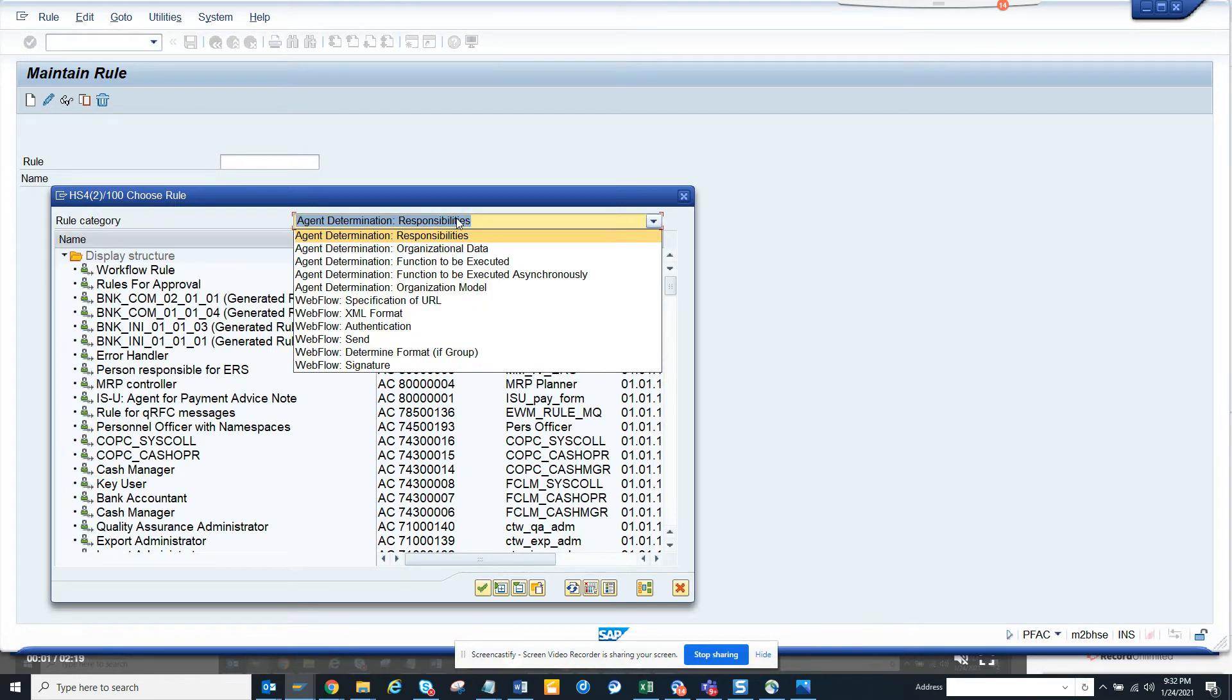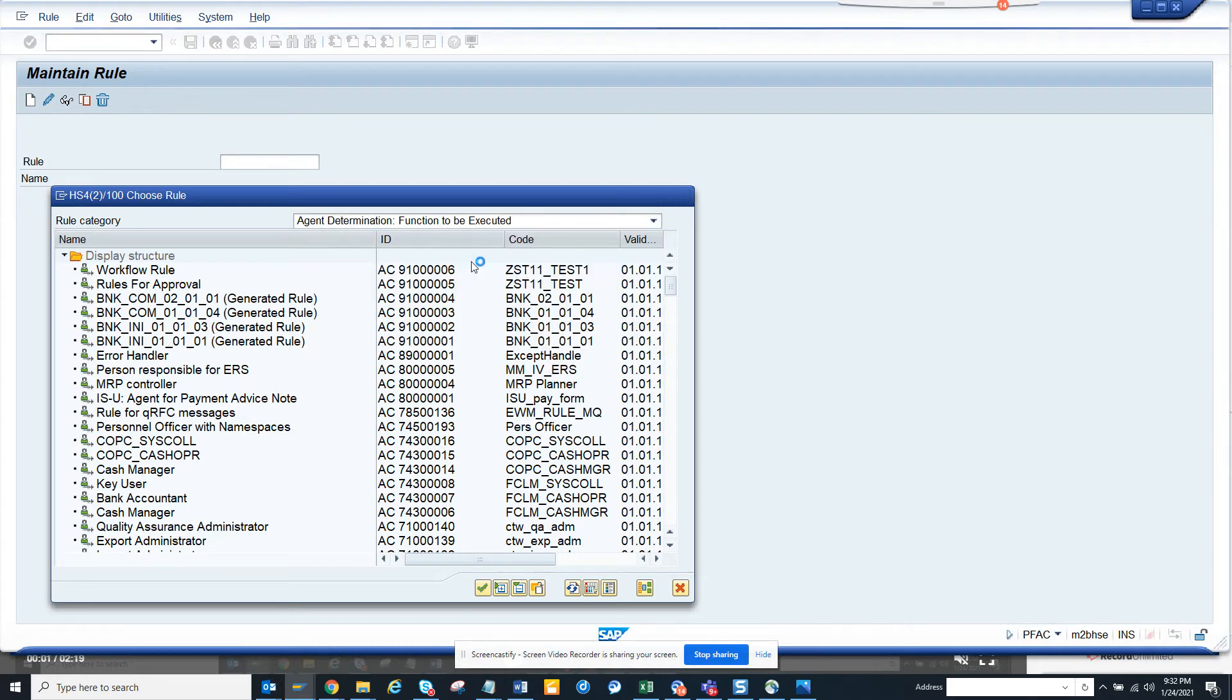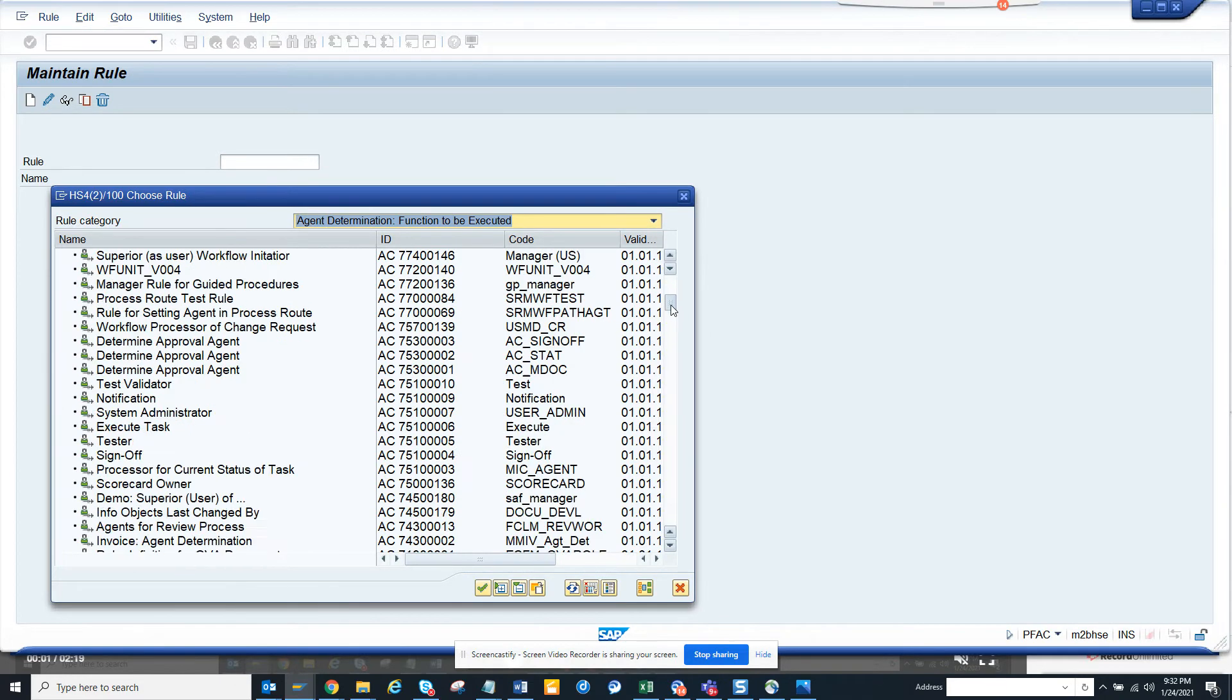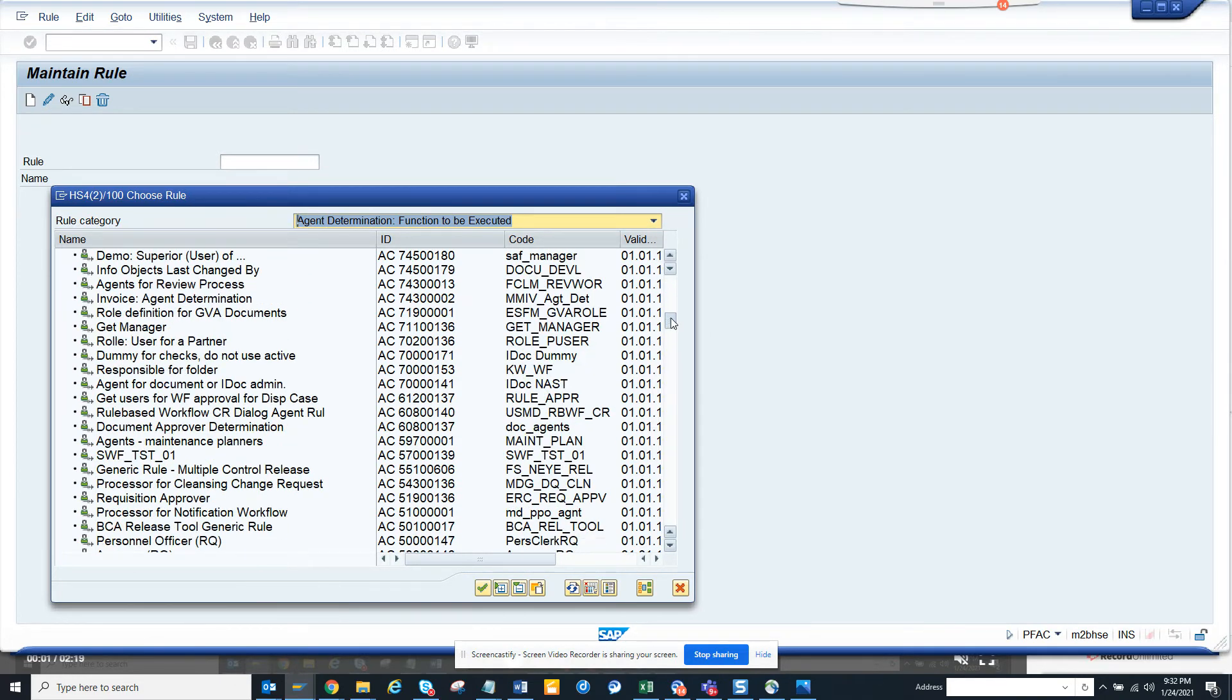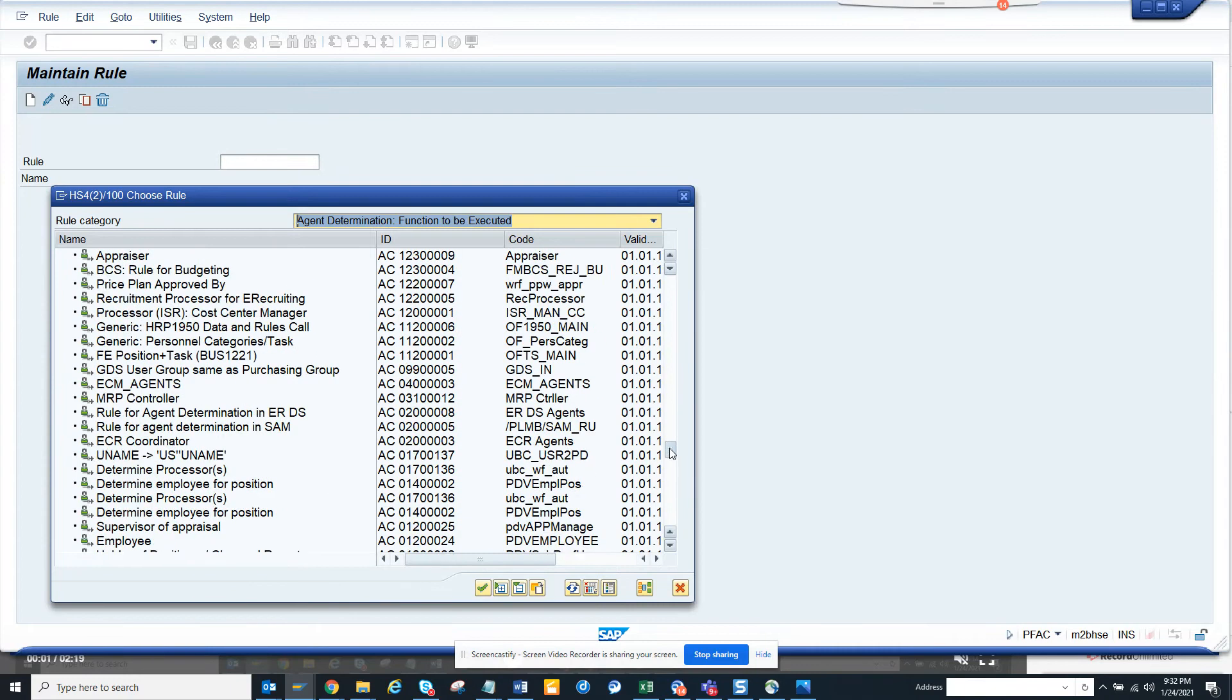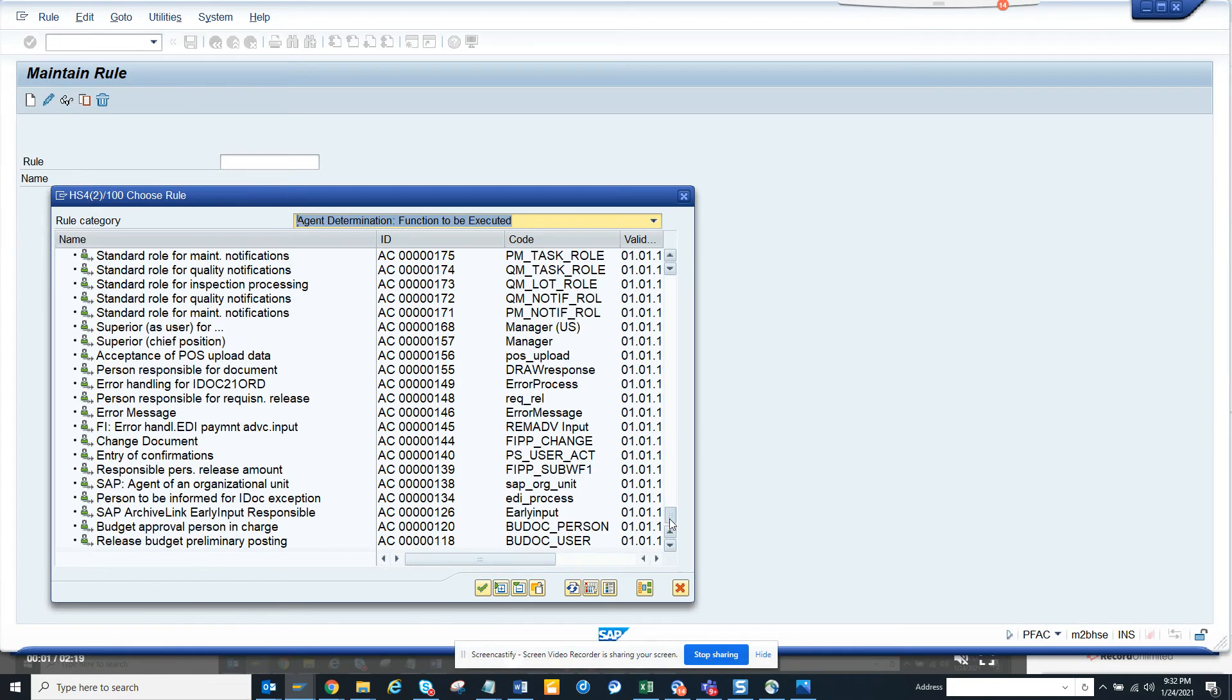Determination responsibilities come. You can search with function to be executed. From here you will get all the rules that have a function model associated with it.